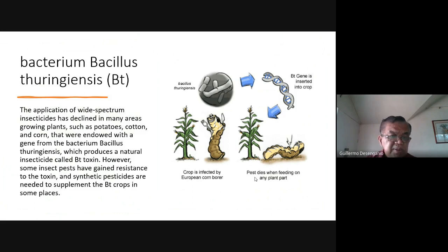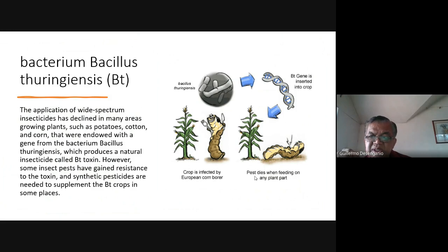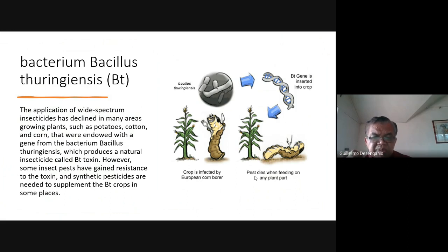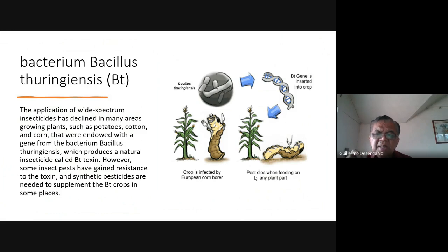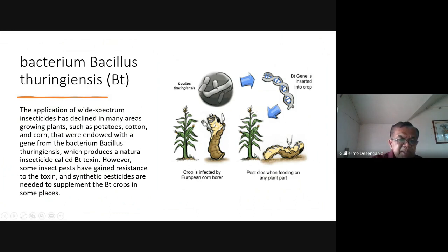Growing plants such as potatoes, cotton, and corn were endowed with the gene from the bacterium Bacillus turingiensis. This gene is inserted into the DNA of corn. The crop is commonly infected by the European corn borer — when you open the ears of corn, there is a lot of damage and worms inside. Engineers inserted the Bacillus turingiensis into the DNA so that the pest dies when feeding on any part of the plant.